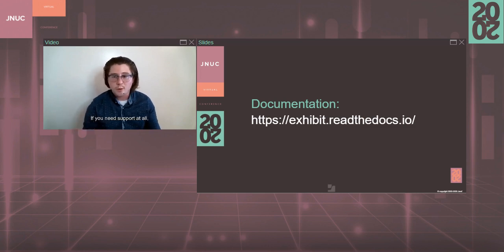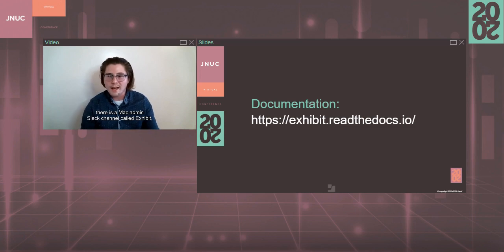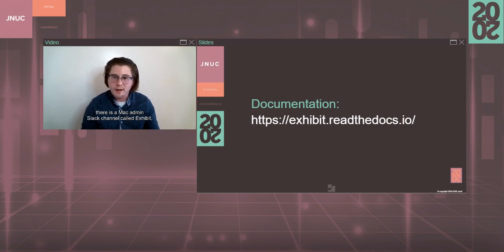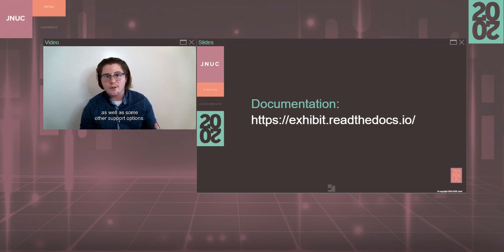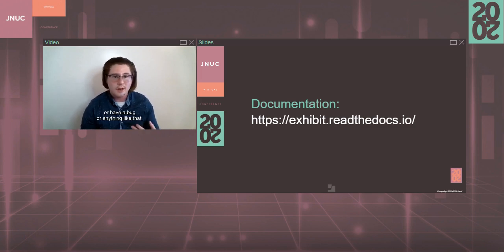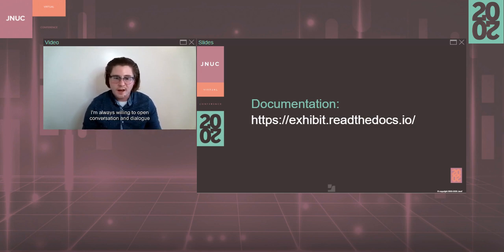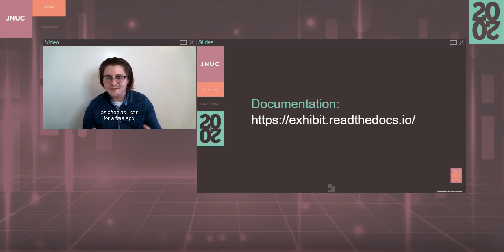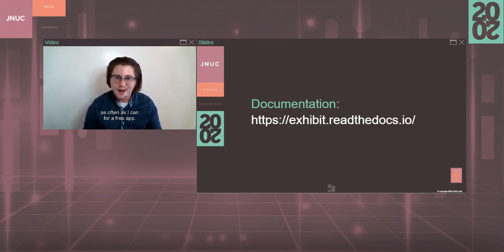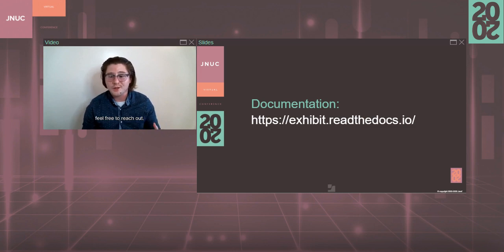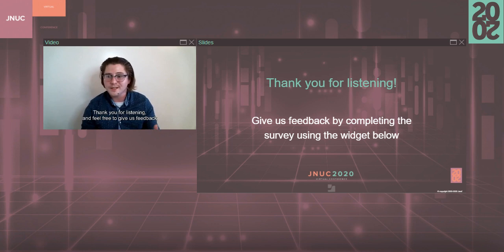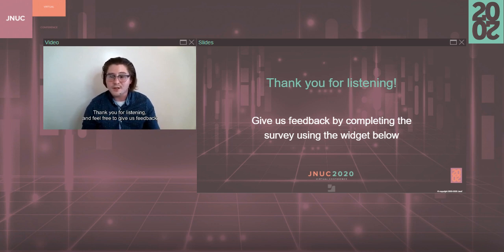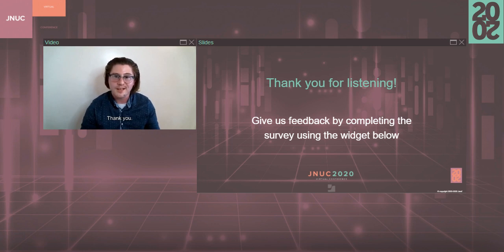If you need support at all, if you need help later on, there is a Mac admin Slack channel called Exhibit, and that's also linked to on the site, as well as some other support options if you want to reach out and ask questions or have a bug or anything like that. I'm always willing to open conversation and dialogue there as often as I can for a free app. So if you do have any questions, feel free to reach out. And that's all I have for you today. Thank you for listening and feel free to give us feedback by completing the survey using the widget below. Thank you.